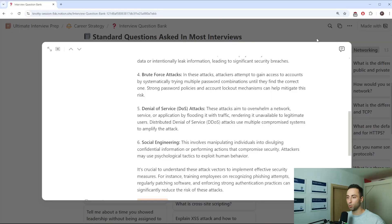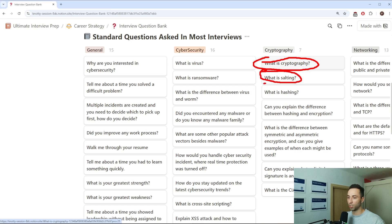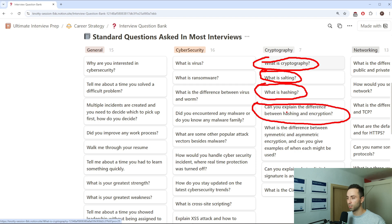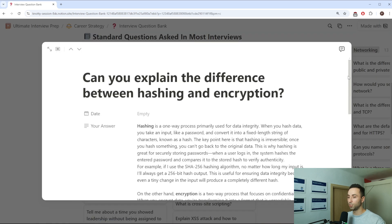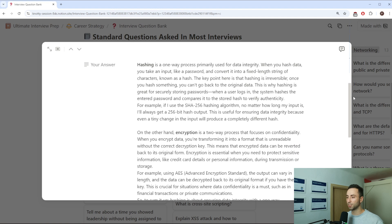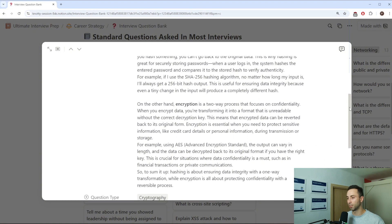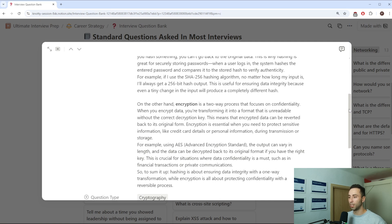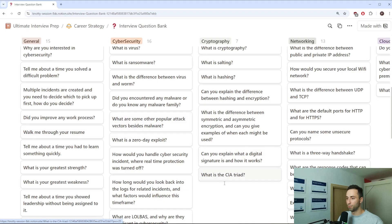Another popular set of questions is around cryptography. What is hashing? What is salting? Can you explain the difference between hashing and encryption? The answer in such case could be hashing is one-way process that converts data into a fixed-length string of characters typically used to verify data integrity, like password storage. Encryption, on the other hand, is a two-way process used to encode data for confidentiality, which can be decrypted by the intended recipient using a key. There are more of course, so make sure to get familiar with them.